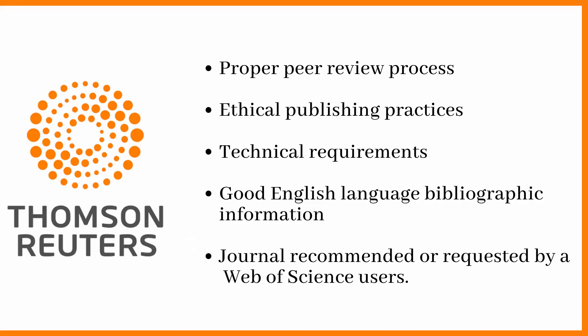So let's see what are all the basic requirements to index into this Web of Science. First of all it will be verified whether the journal follows the proper peer review process. Then it should follow good ethical publishing practice and it should meet the technical requirements of Web of Science, and also the journal should have good English language bibliographic information. Finally it will be verified whether any Web of Science user has recommended this journal.